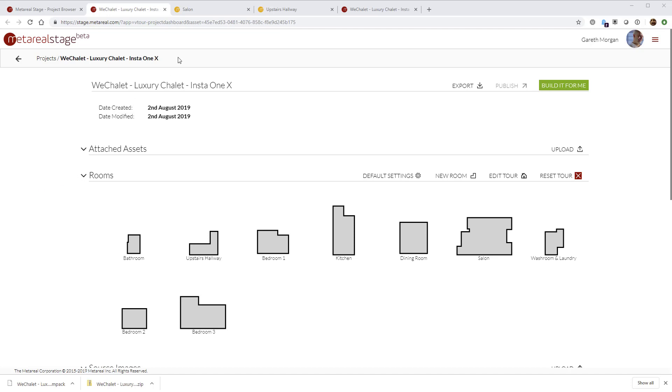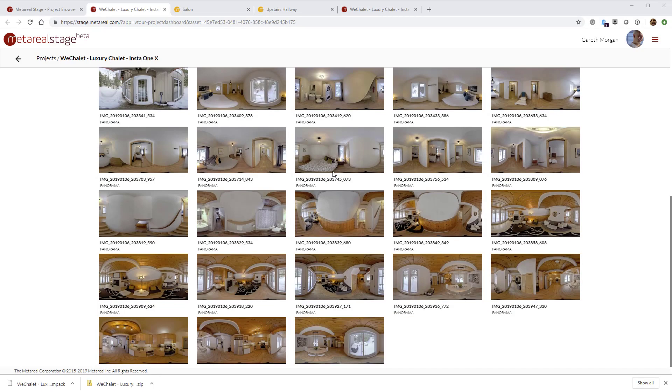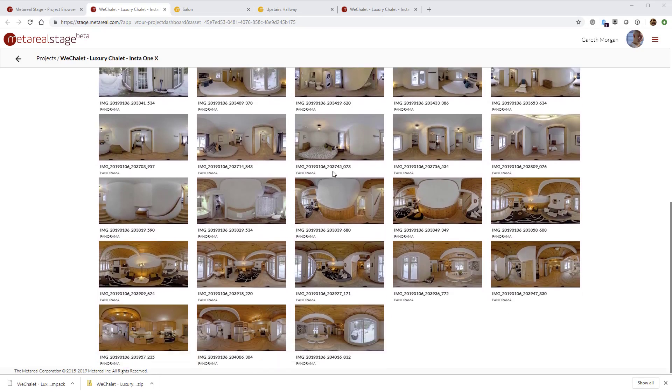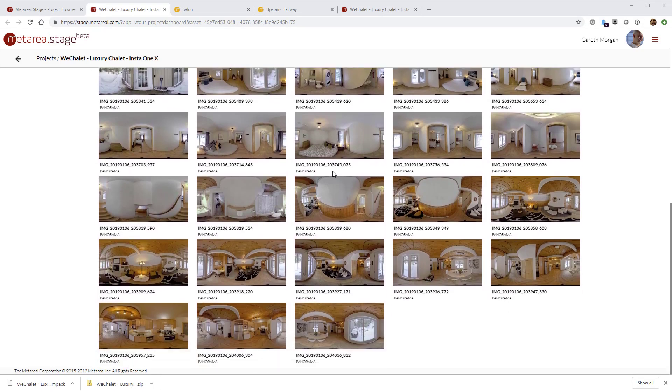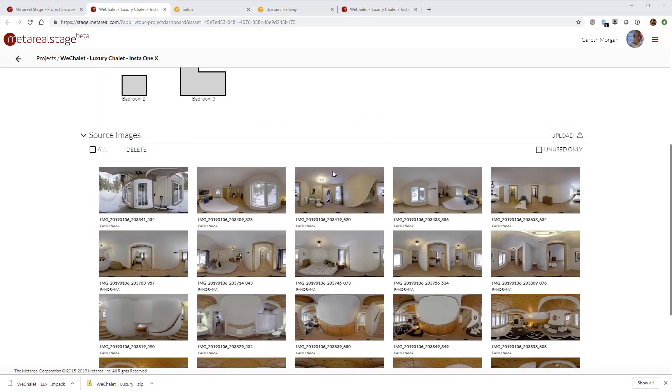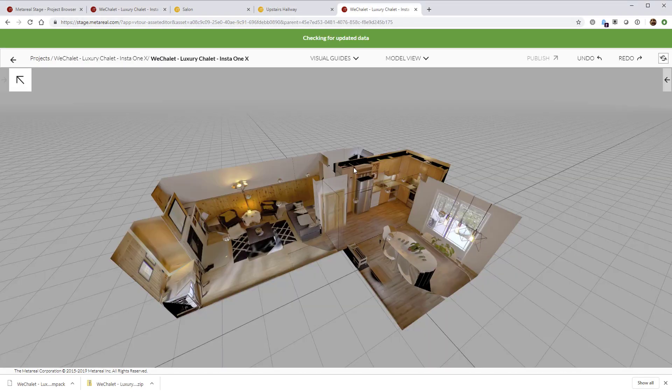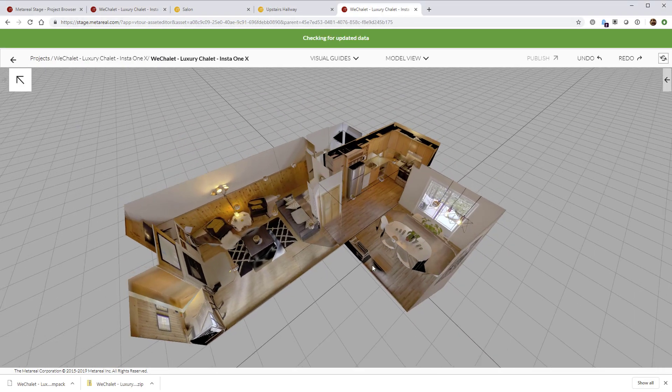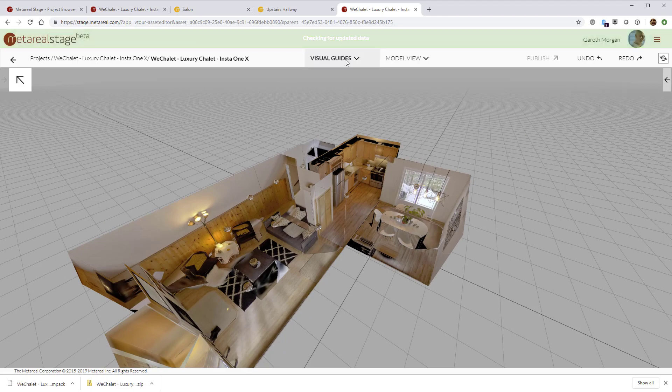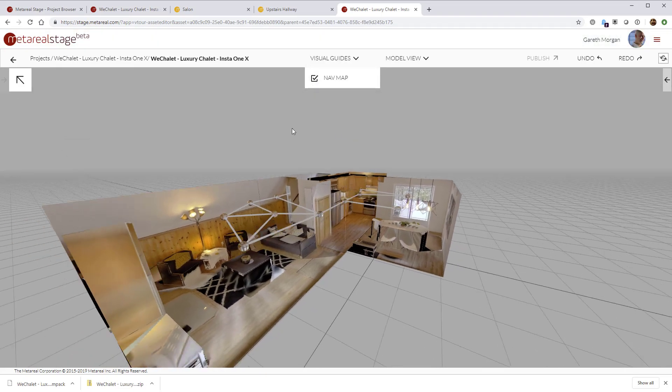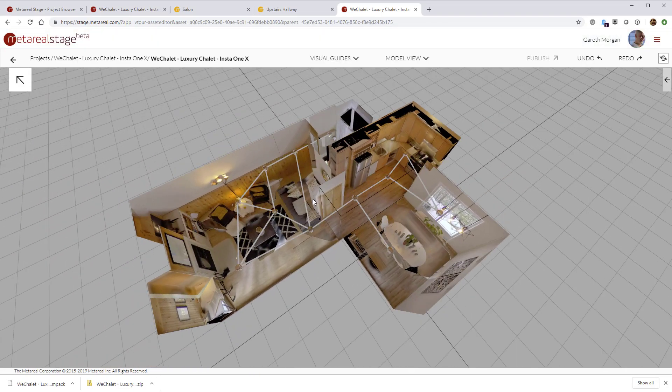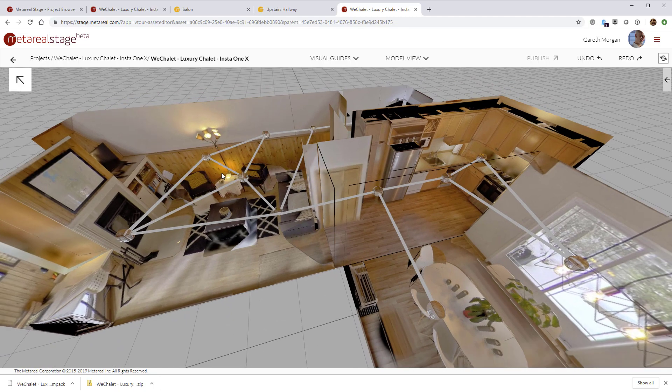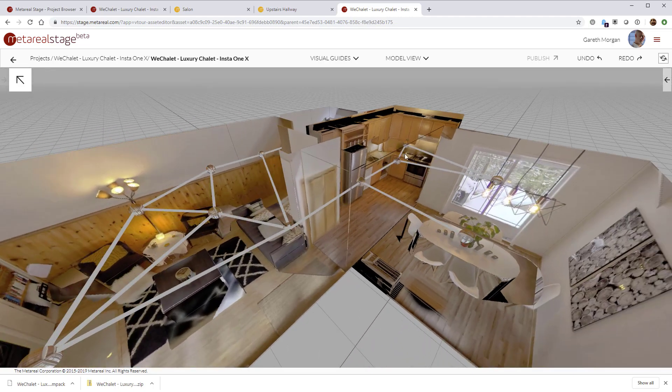So this is a super important part of our tour. If we look at this tour, we've got a fairly small tour of a little chalet. If we go to the tour editor, we can see the 3D model as it currently stands. I'm going to switch on the nav map and you can see the navigation map.